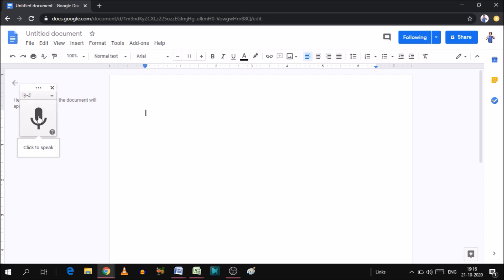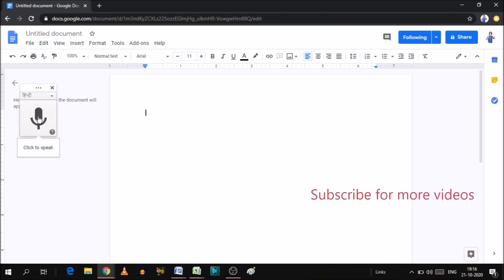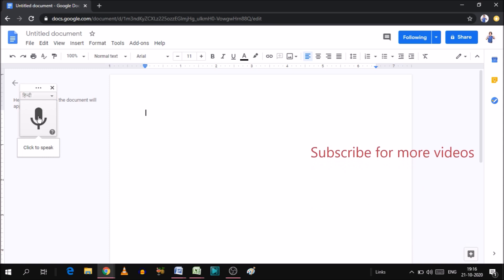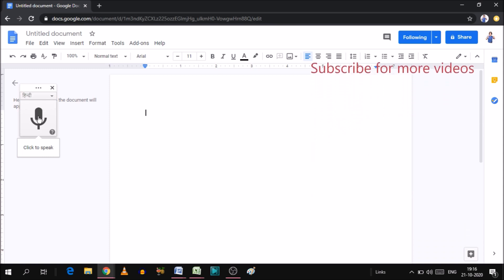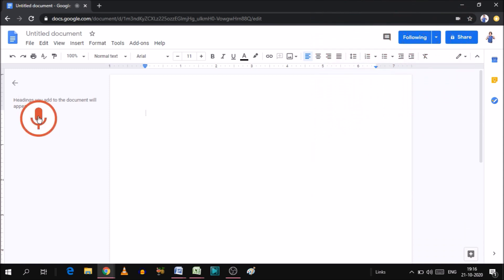When I click on it, the voice typing will enable. Then, whatever you say, it will type in front. Now, I will click on it.